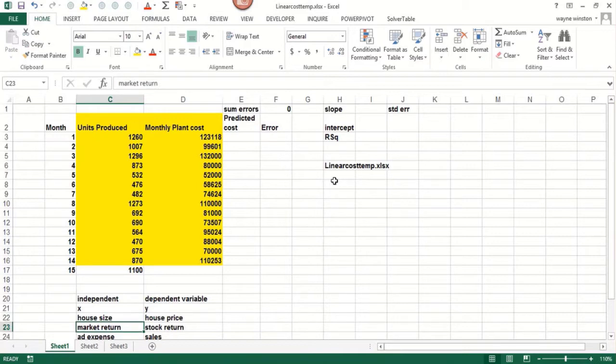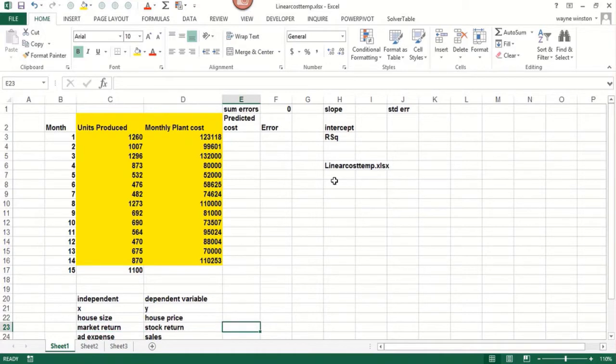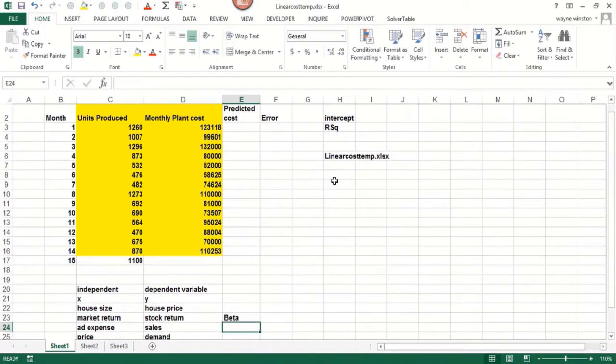If we look at the return on the stock market during a day, week, month, or year, that should help us predict the return on a stock. Some stocks are tied more closely to the market than others. That involves the concept of the beta of a stock, which we will discuss later.